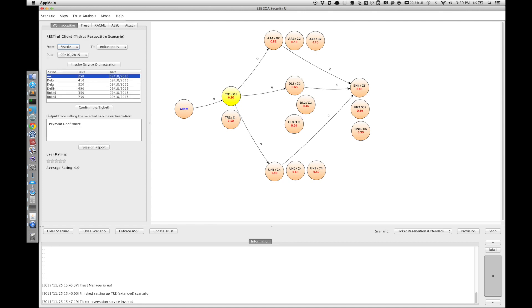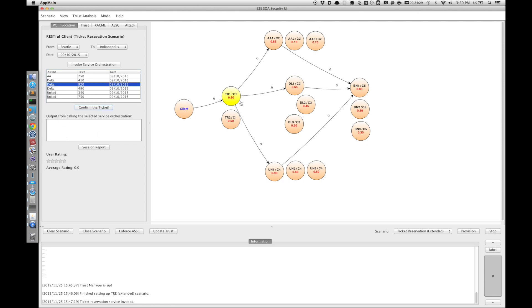And this time we can try confirming a ticket from Delta, from another airline. And we see that it again has prevented this invocation from happening.